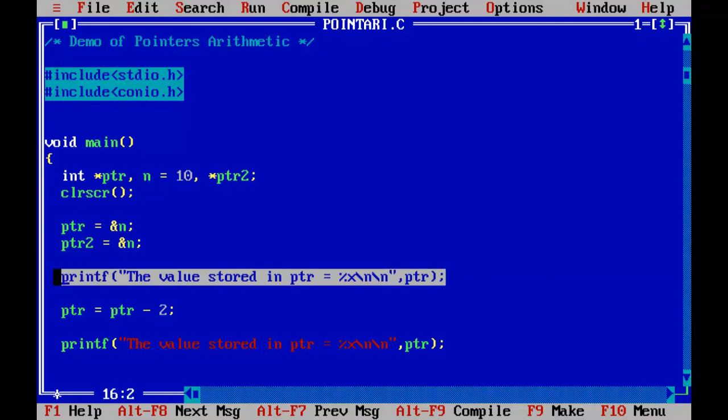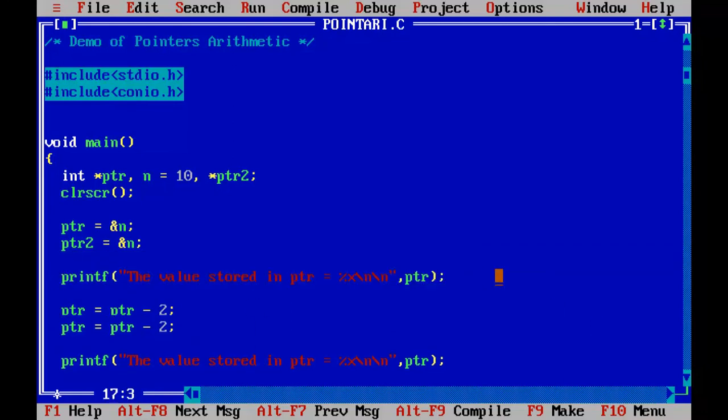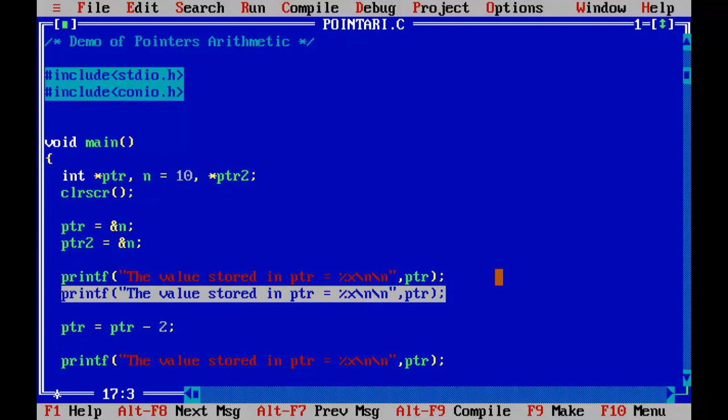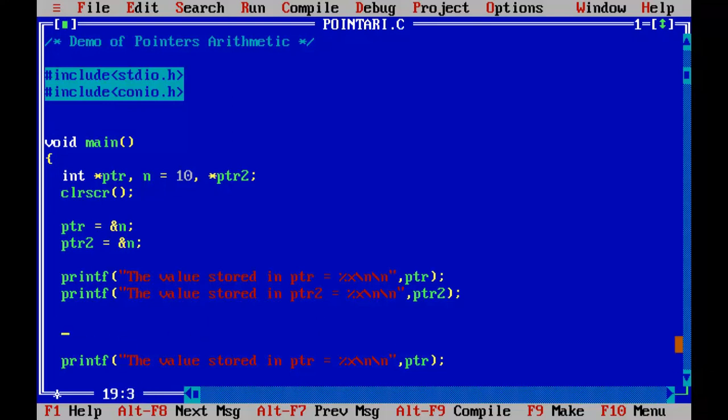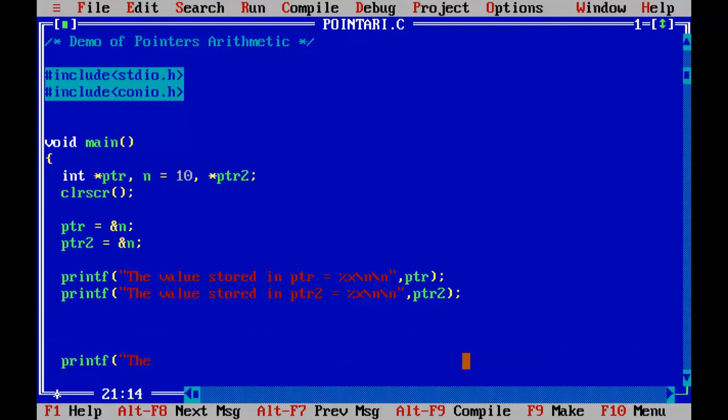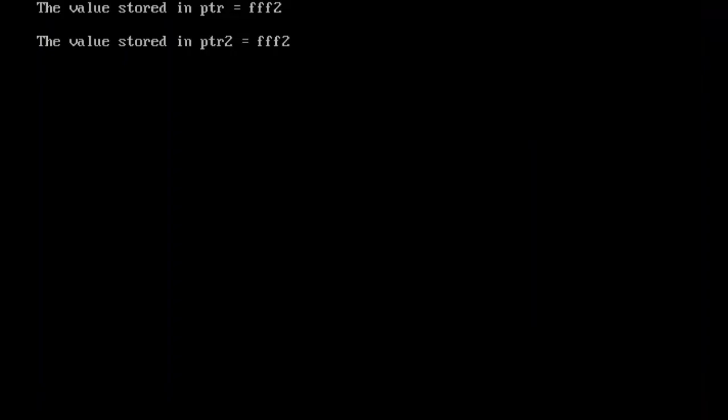So I'll print the statement. So value stored in pointer 2 is equal to pointer 2. So I'll compare those two pointers here. So before comparison, let me check the contents of both the pointers. Control F9. So both the pointers have got same address.